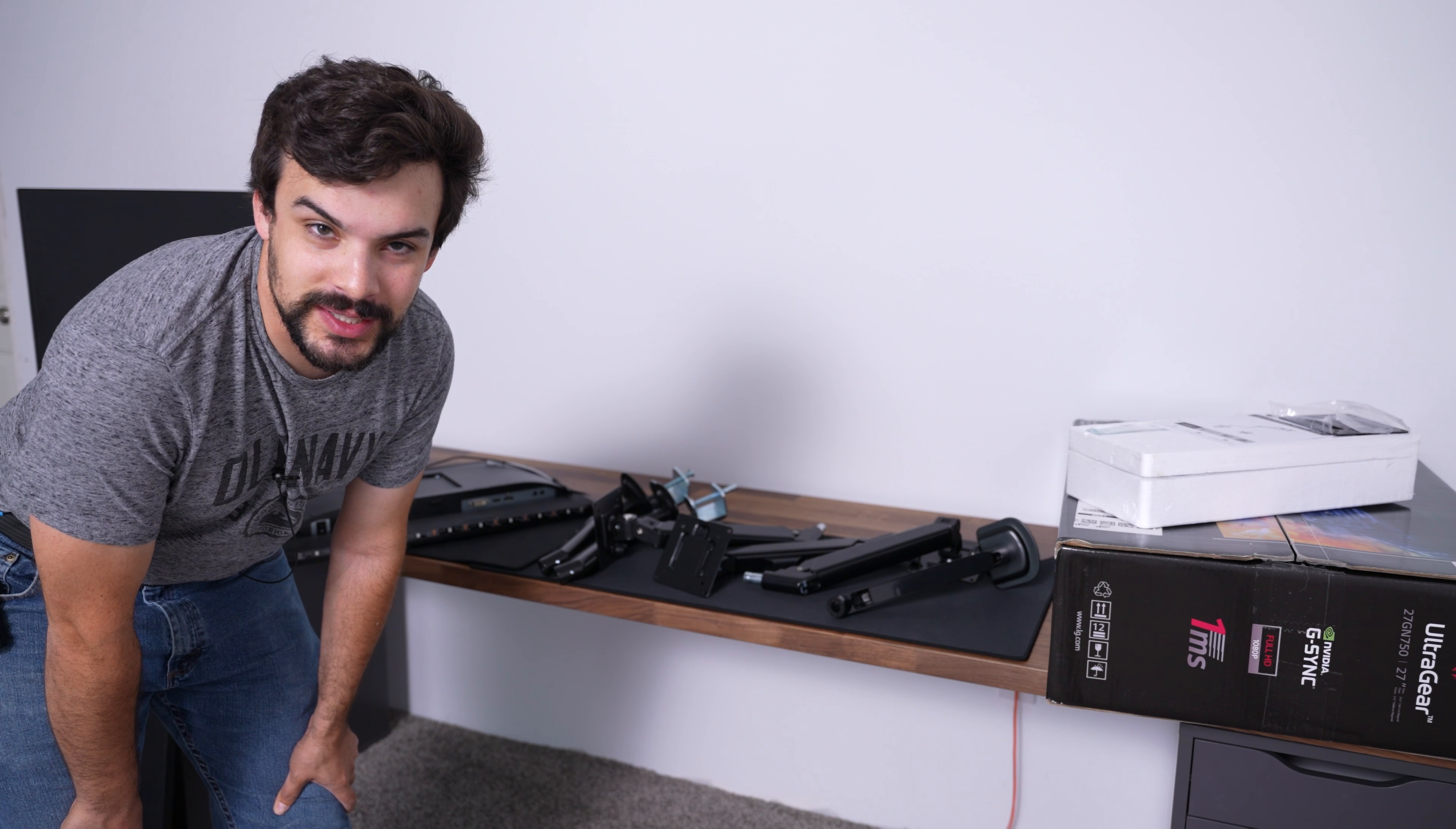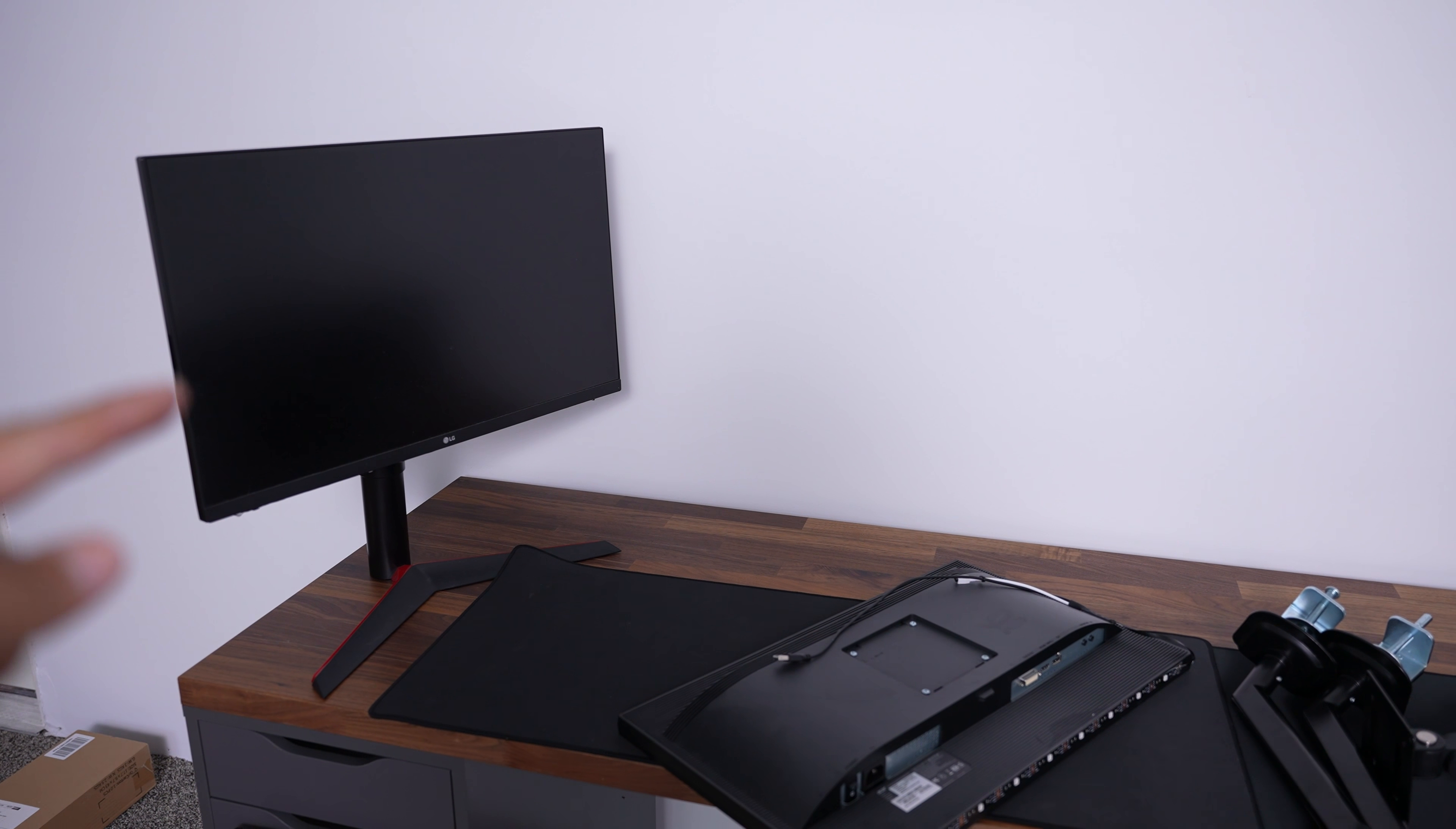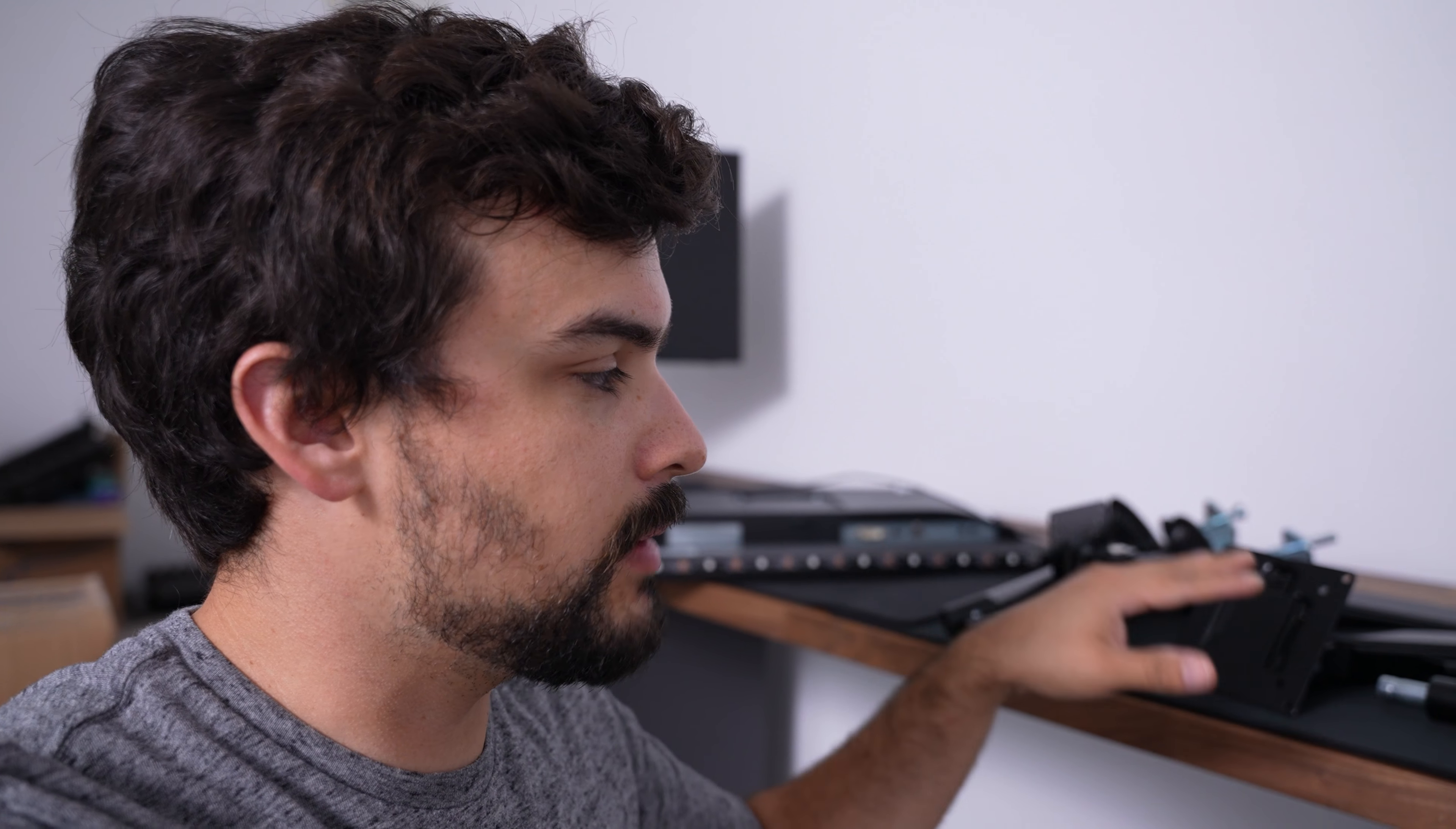This setup's going to be a beast. I have two Acer 24 inch 144 hertz monitors. I have two 27 inch 240 hertz LG ultra gear monitors, and I have four adjustable monitor arms. You may already know that I like my desk set up for two people. That way we can have side by side multiplayer.